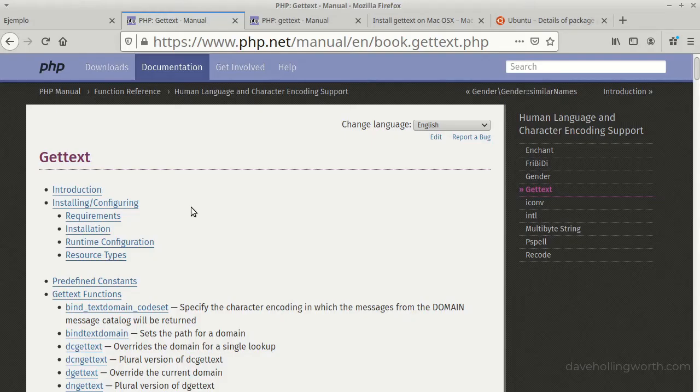To use getText from PHP, the getText extension has to be installed and enabled. It's likely that it already is, so I suggest trying to run the code we're going to write in this video first, then if you get some errors, you can install and or enable the extension.